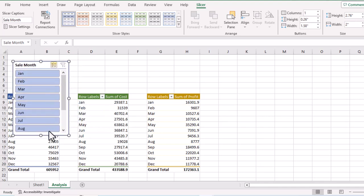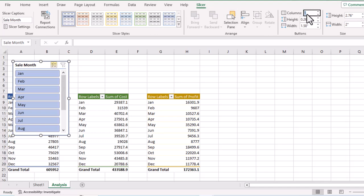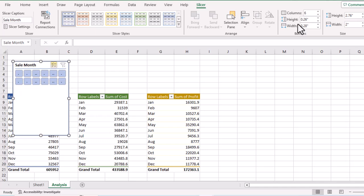We have 12 months in the slicer, so let's change the number of columns. Go to the Slicer tab and set the number of columns — I'll type six and press Enter. Now we have six columns and two rows, with six months in each row.